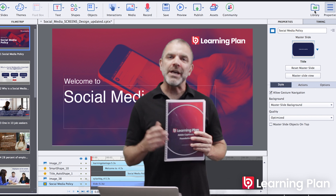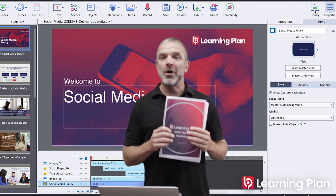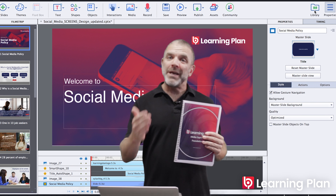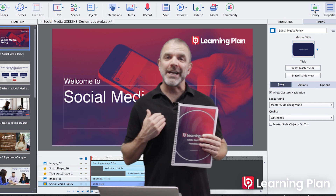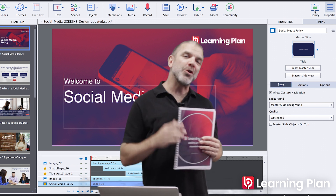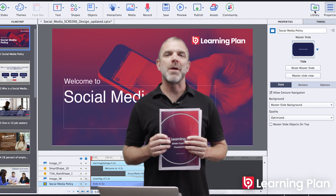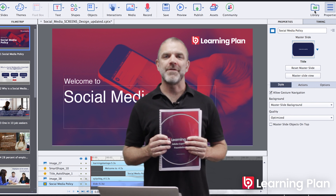It's a two-day course held in a classroom with me, the trainer, teaching you everything that you need to know about Adobe Captivate.